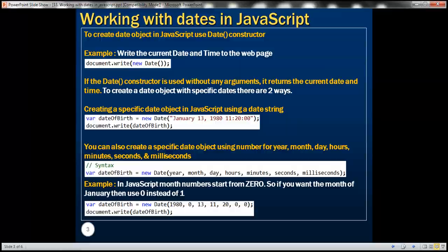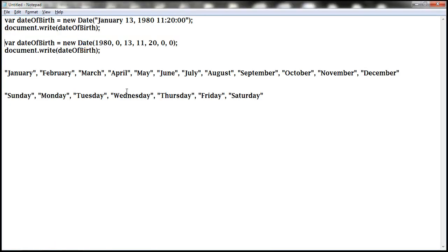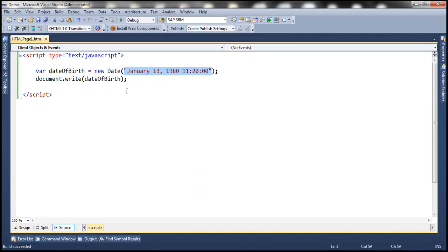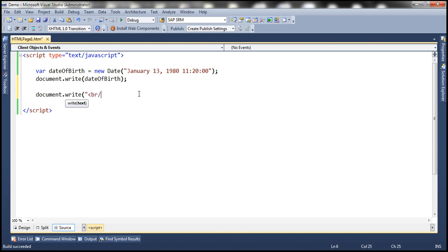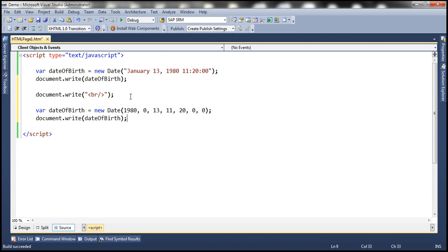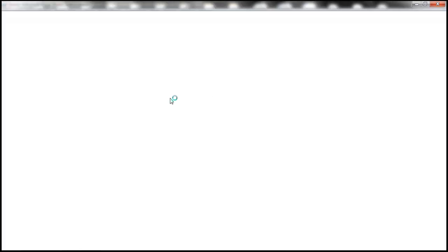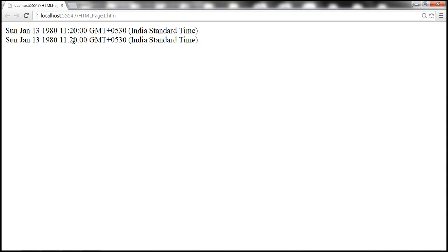To speed things up, I have this already typed. Let's print an HTML break and paste this code. Notice we get the same date object in both cases — one using numbers and one using a date string to construct the date. When we run this, in both cases we get the same date printed.